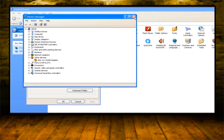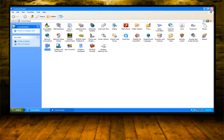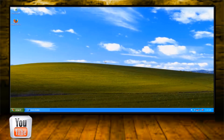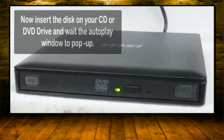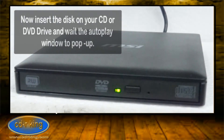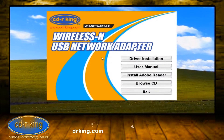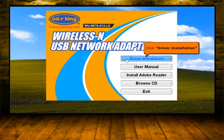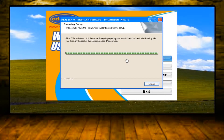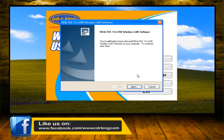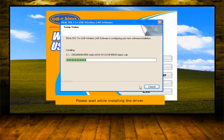Close all windows. Click Driver Installation button, then click Next button. Please wait while installing the driver.